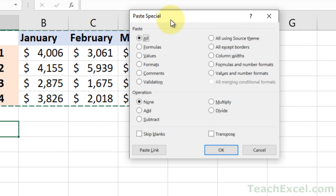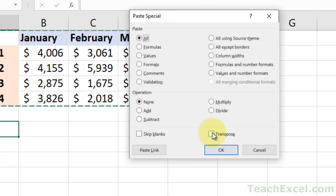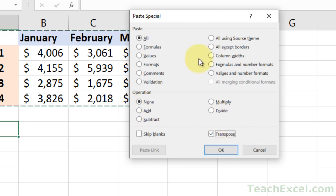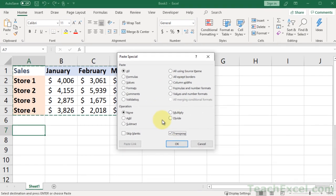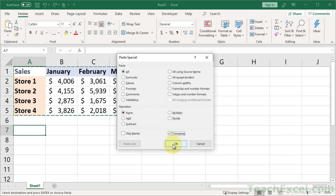What we want is just down here, Transpose. So we put a little check mark next to Transpose. Don't select anything else. We do not need to do anything else. And hit OK.